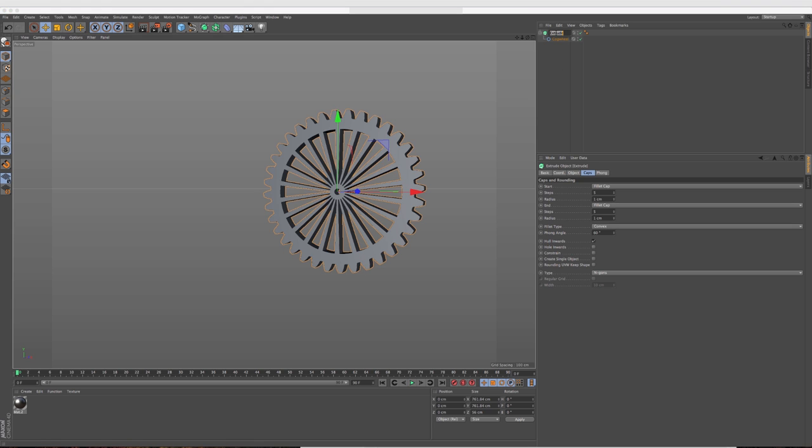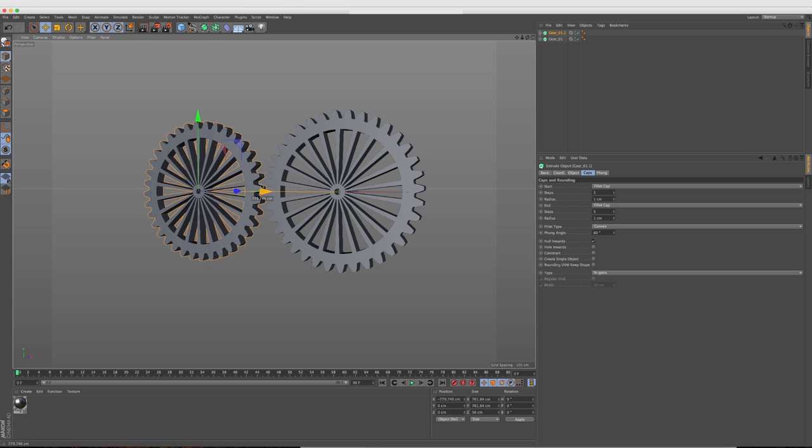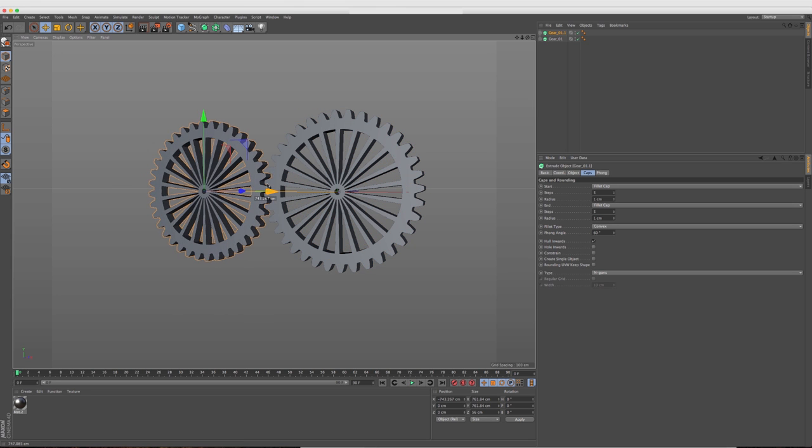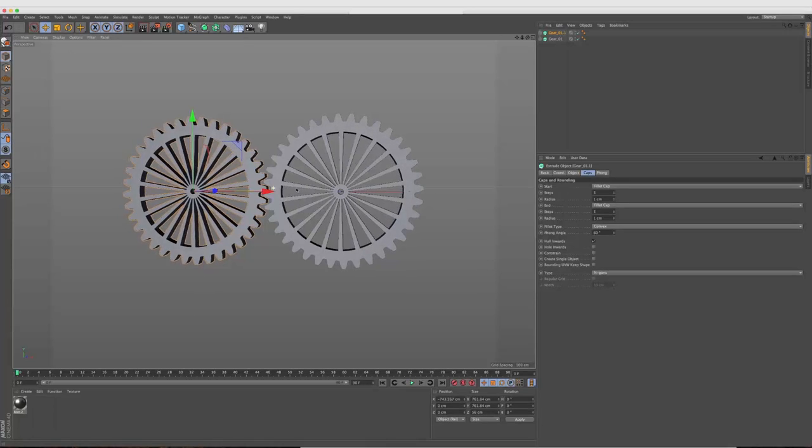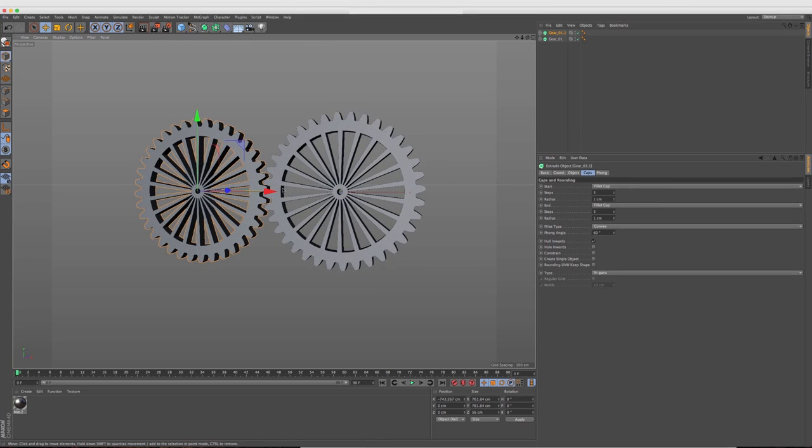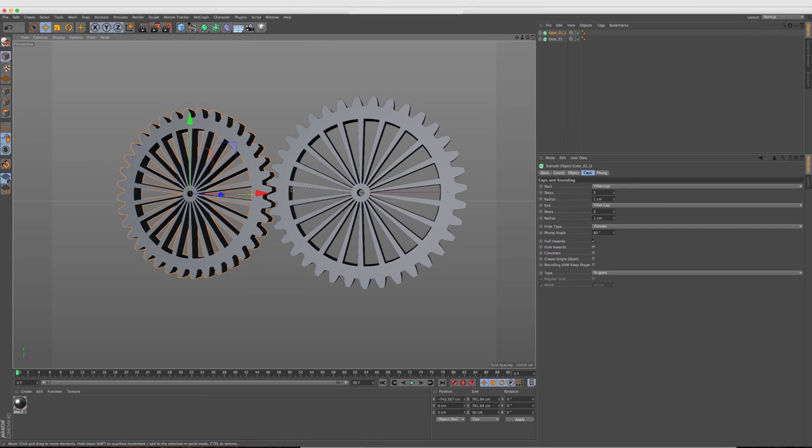Okay. So now what I want to do, I'm just going to rename this to gear one. So like in my example, I have a gear here and then I've duplicated it. So I'm going to just go ahead and duplicate this and move it over.